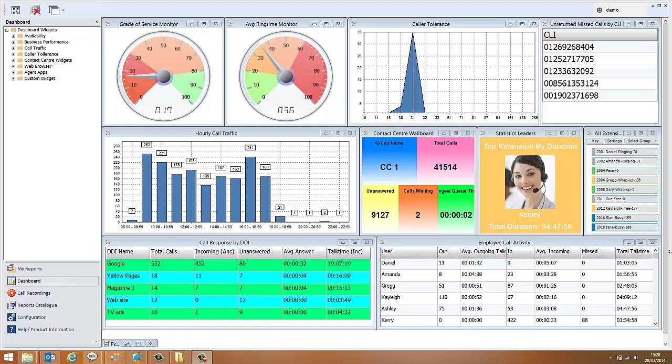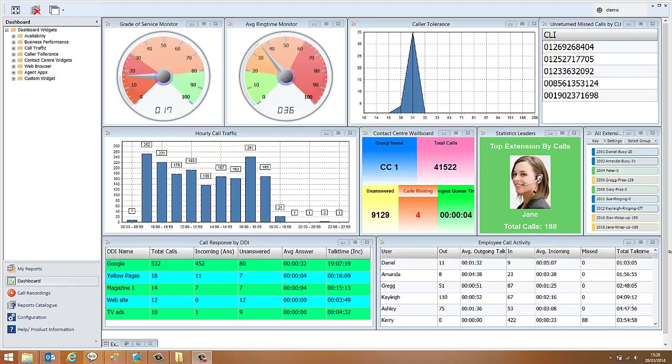You can have as many widgets open as you like on the dashboard and each widget can be moved around or rearranged to suit the requirements of that customer.